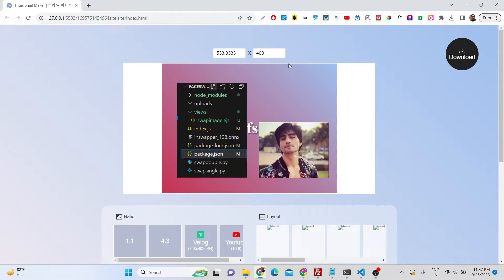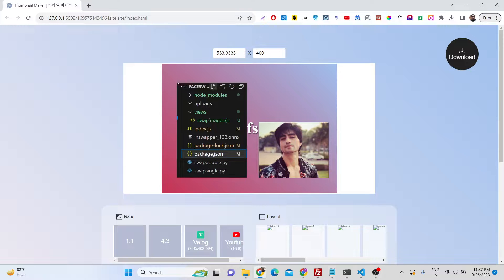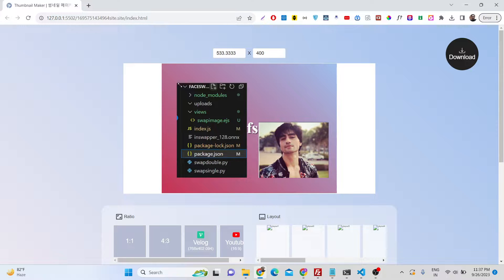Hello guys, today in this tutorial I basically built out a Canva clone to create social media thumbnails for Instagram, Facebook, YouTube, any social media template you can create with this awesome tool that I developed in the browser.